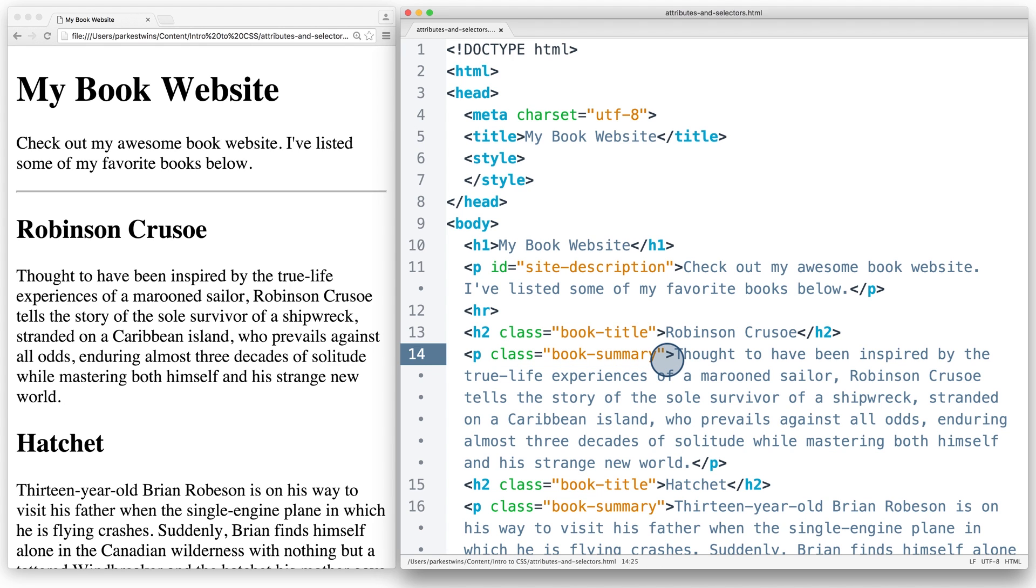Classes can be added to multiple HTML elements, and HTML elements can have multiple classes. This makes classes extremely powerful and flexible. You will use them constantly as a web developer, and most web developers prefer classes over IDs.